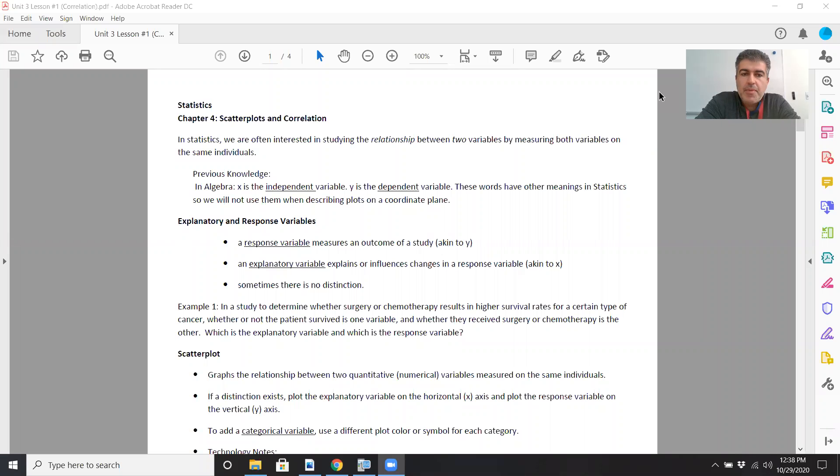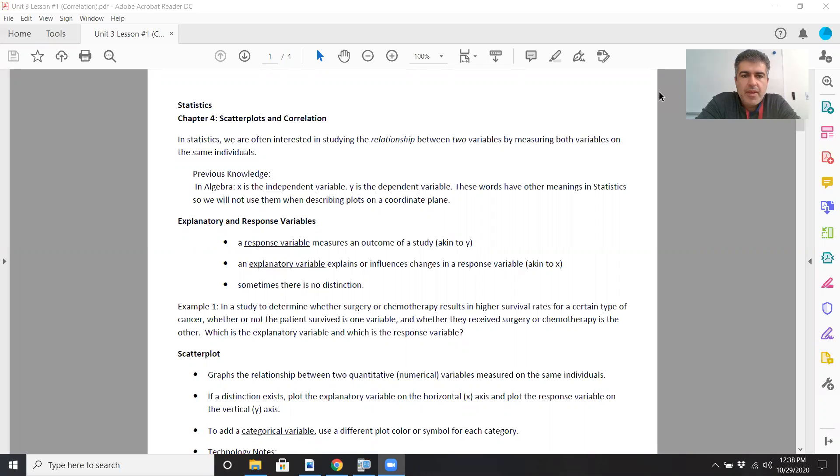So we're discussing the beginning of unit three. We're doing lesson number one on correlation. Here are the notes. In statistics, we're often interested in seeing the relationship between two variables by measuring both variables on the same individuals.